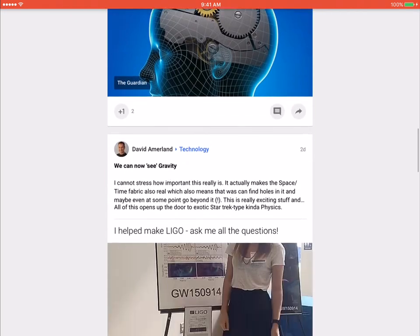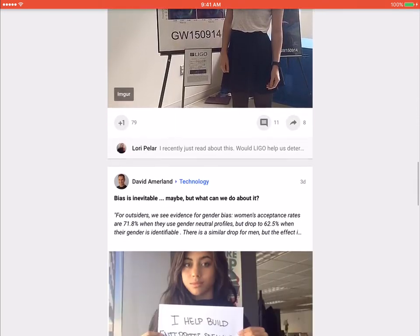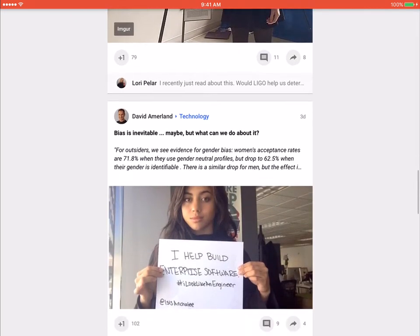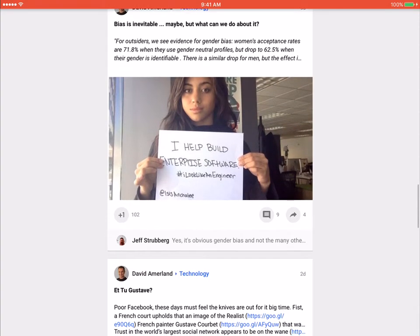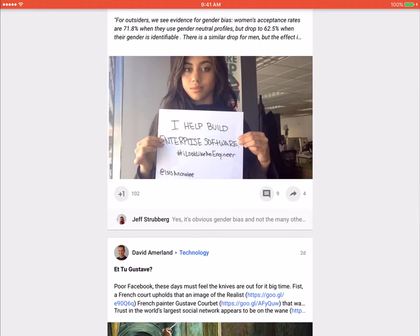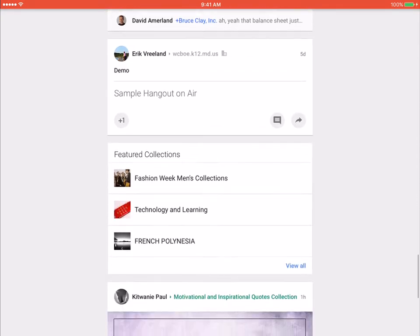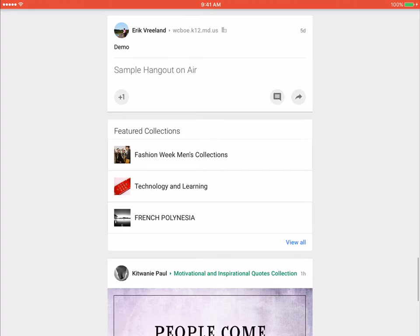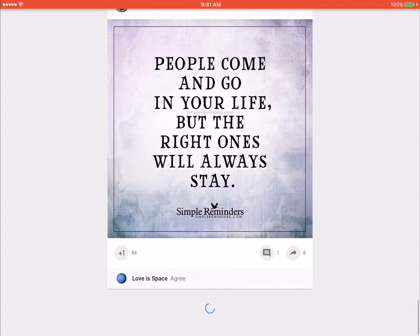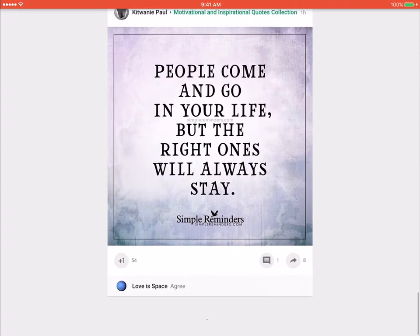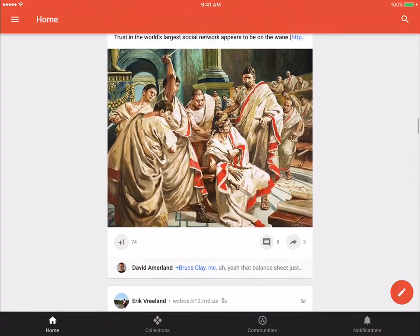So the home is basically just your news feed, and you can scroll through to see anything that anyone in your circles or communities that you follow have posted recently. So this is kind of where you just go to explore what people are posting.